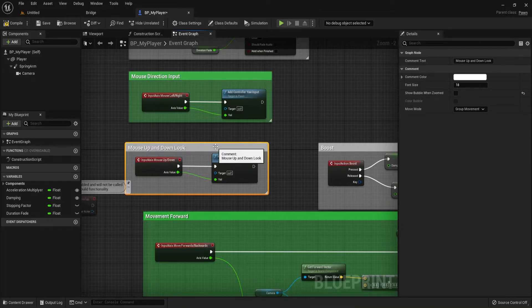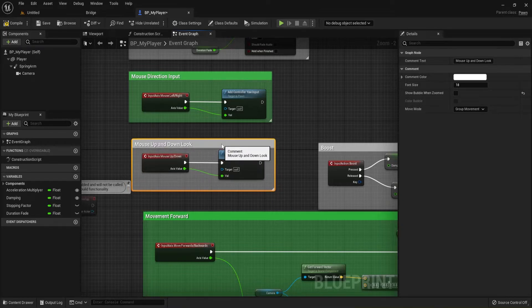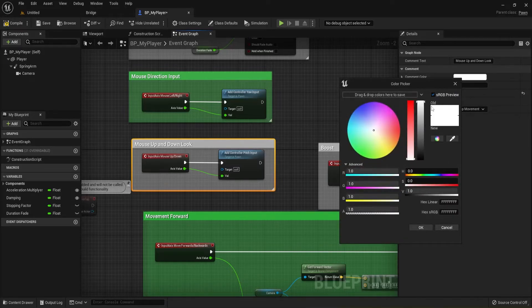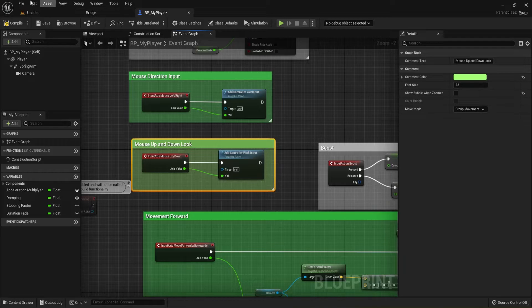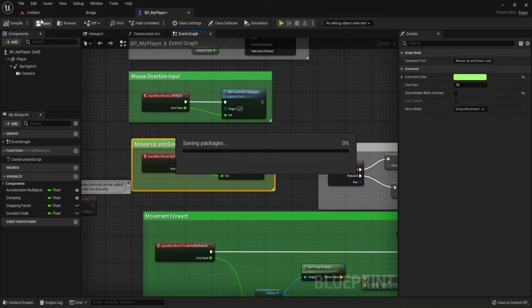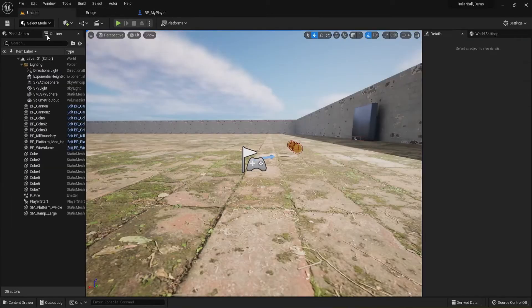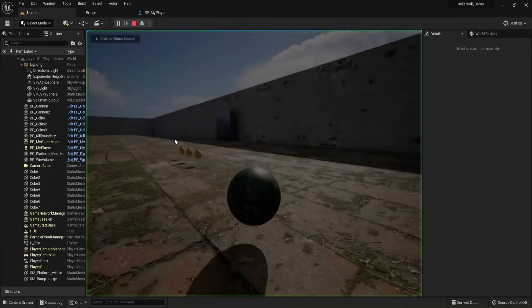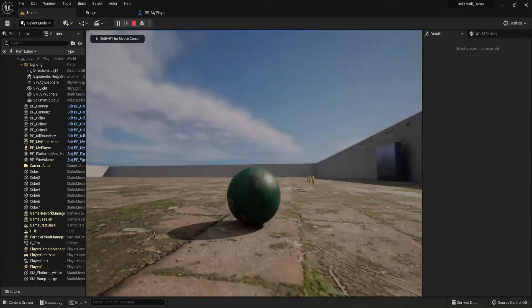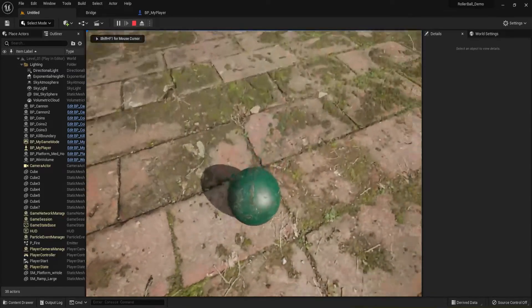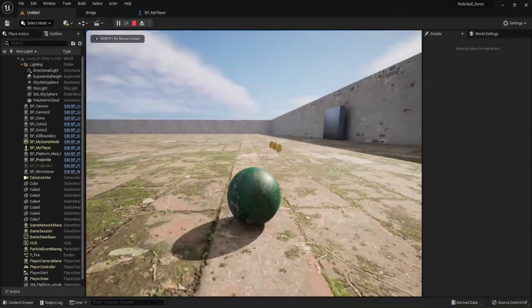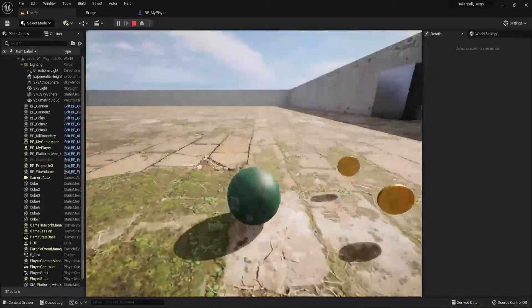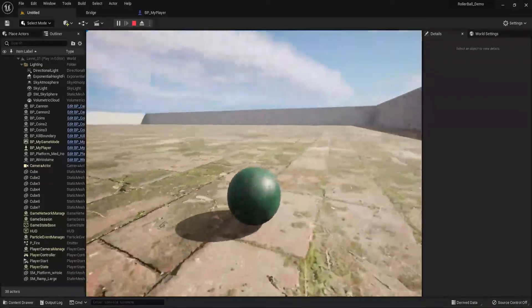I'm going to highlight it, hit C on my keyboard, and just call this Mouse Up and Down Look. Or maybe it would have been better to Look Up and Down, but anyway. And then if you want to, you can of course change the color to match the other colors you have in here. I'm going to compile it, save it. I'm going to go back to my main screen and now if I hit play, I should have that additional ability. It doesn't affect the way the ball rolls really.